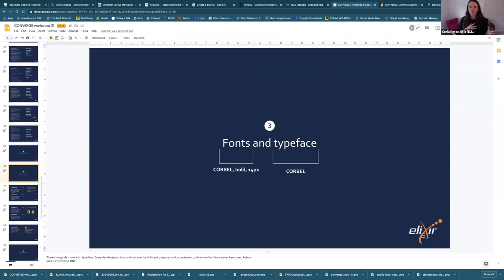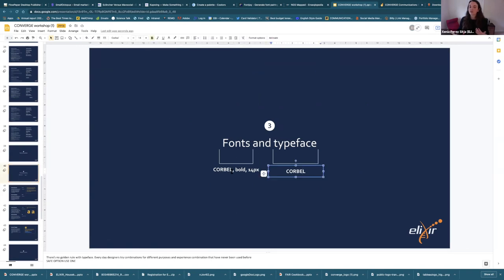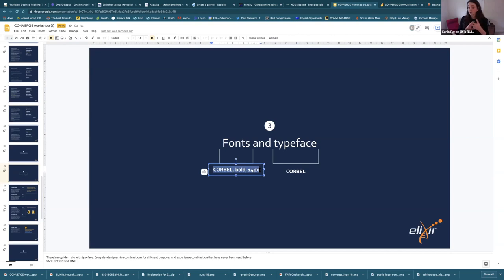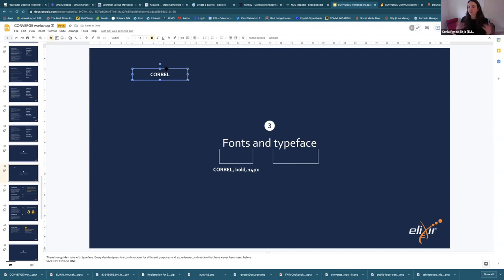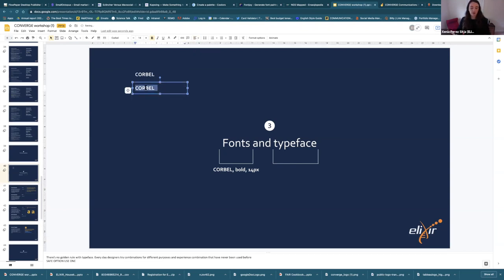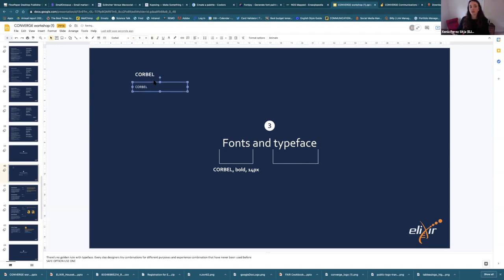Now about fonts and typeface. The typeface is a set of different fonts. For example, Corbel is Elixir's typeface, so the typeface is Corbel, but when we say 'font' for a specific title, we mean it's Corbel, bold, 14pt — that is a heading font. You only have to use one typeface for one document. If you're not sure, just use the same typeface and make the heading larger — you achieve the same feeling using exactly the same typeface.